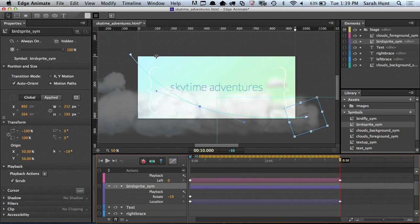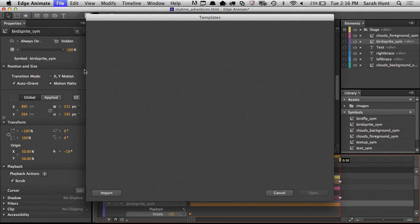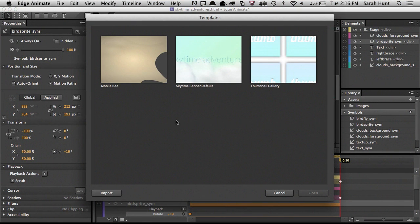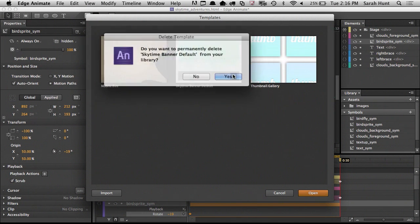Templates are stored in the template gallery, available from the file menu. Inside the template gallery you can select which template you want to use, import other templates, or delete templates that you don't need to use anymore.